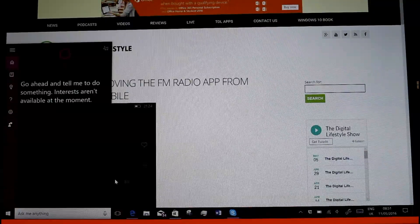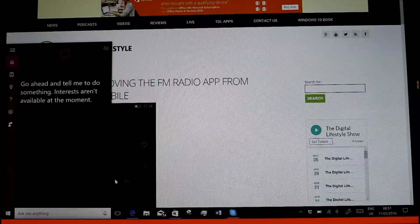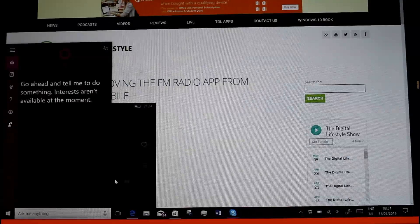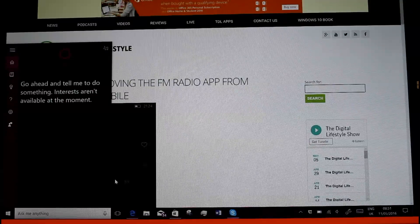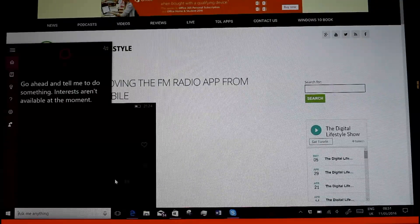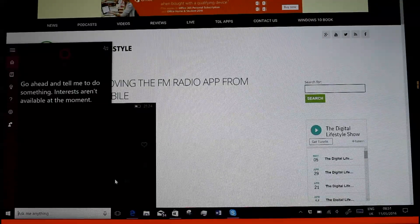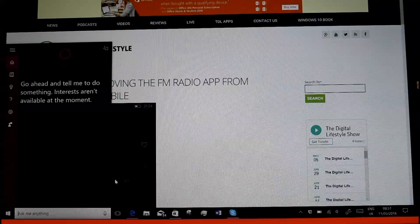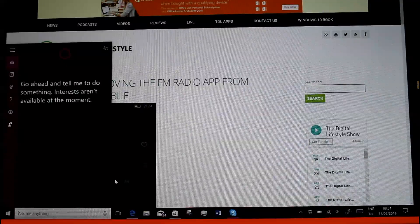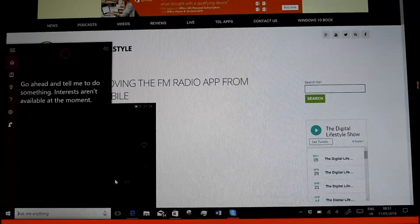There's a lot of other changes in it as well. Lots of polish and nice fixes in there. So I'll let you have a look at those if you have a look at the links on thedigitallifestyle.com.